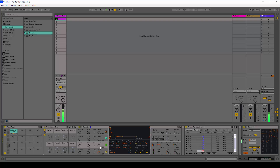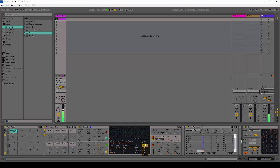I'm also going to modulate the first oscillator via the second oscillator and make the decay a little bit shorter, also changing the trigger mode to trigger. I'm going to turn on the filter and give it a little bit of distortion.